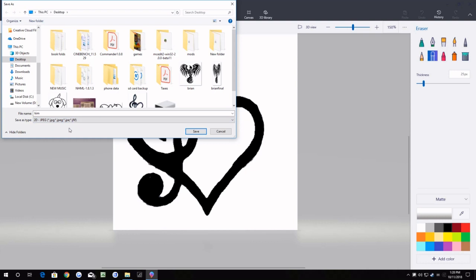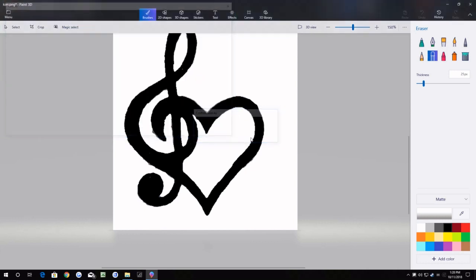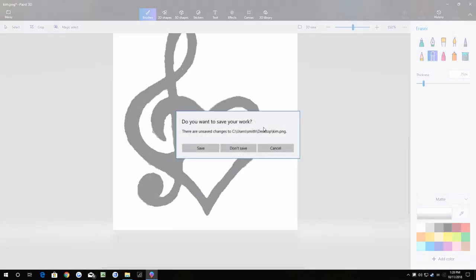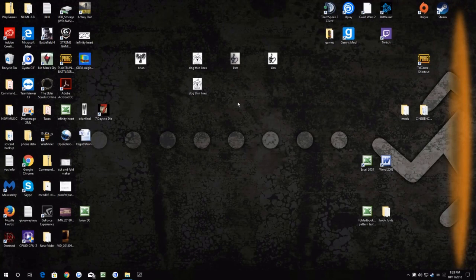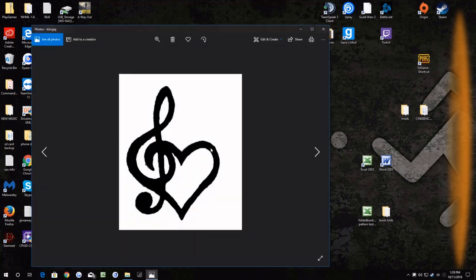And again, we're going to go to menu, save as, image, JPEG image, save. And I already had this saved, but there we go, and don't save. Okay, we got it here, JPEG image ready to go in the pattern maker.